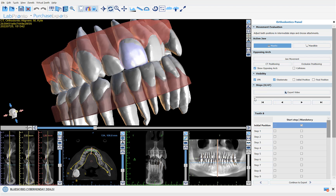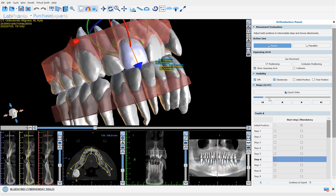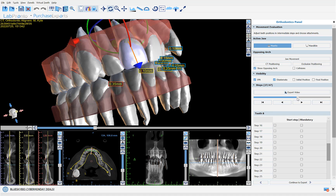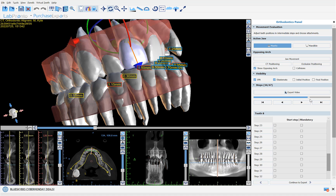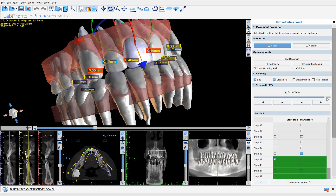As we use the slider to move through the tooth movements, we can see that the teeth are moving along with the roots that are aligned to the crowns from the segmented model.